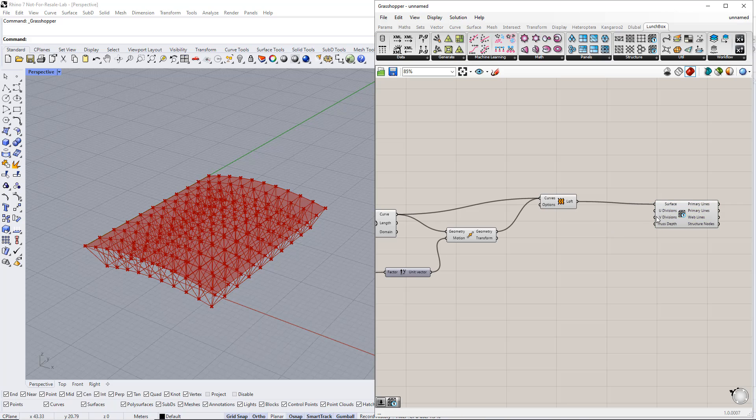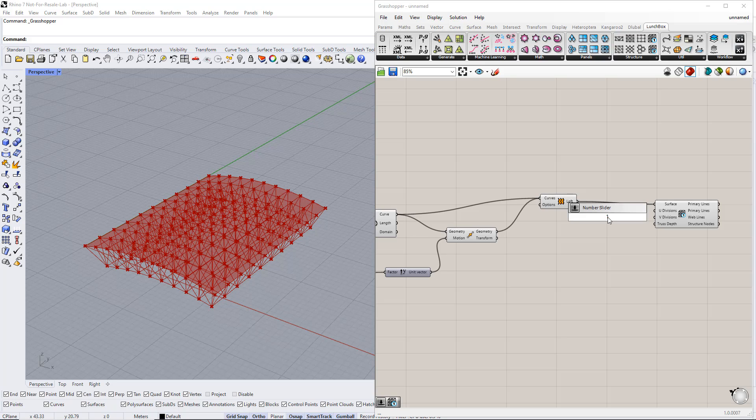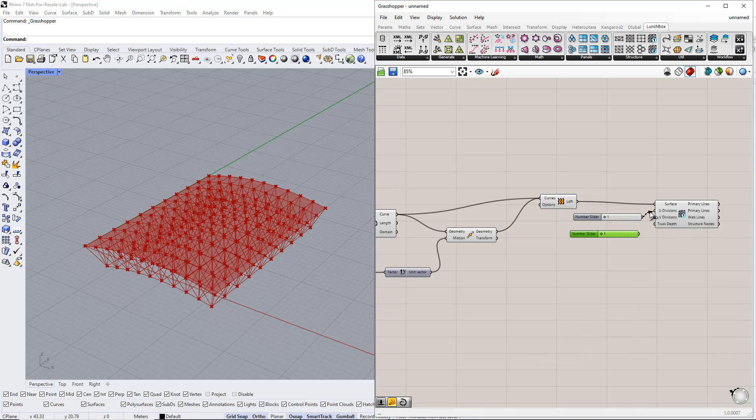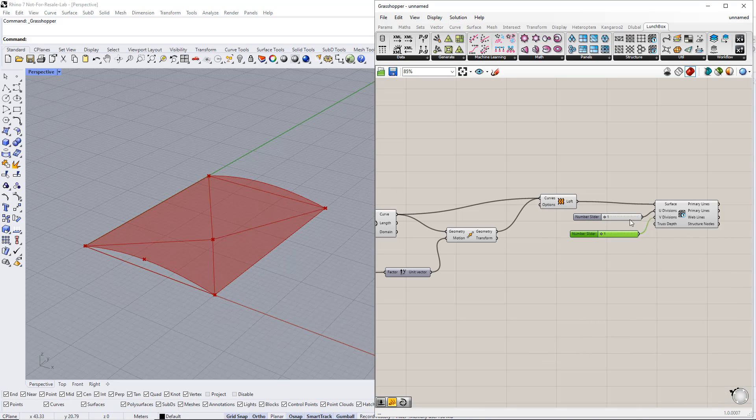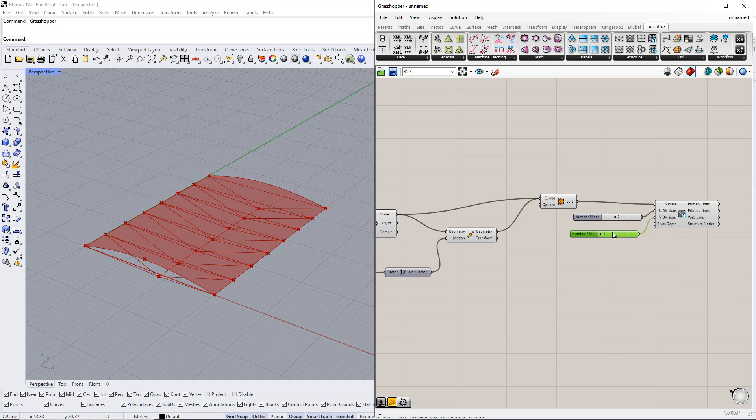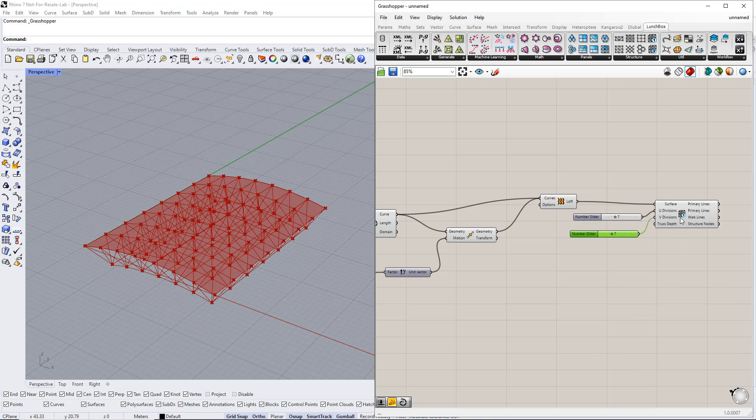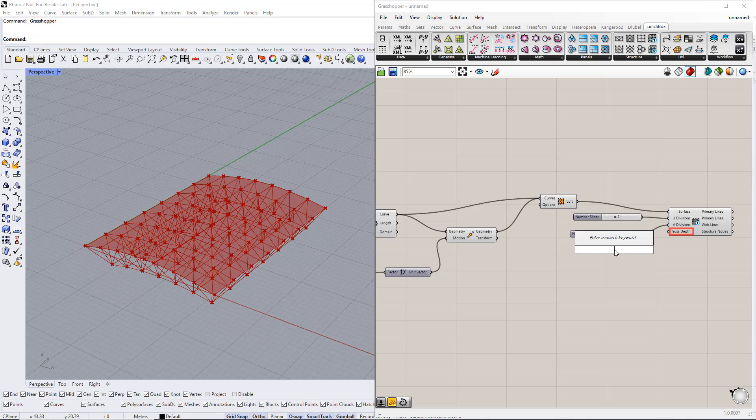We also need to set the divisions in this surface in the U and V directions. For this, we set up new ranges. For example, from 1 to 20 for both directions. After that, we set up a new range for the truss depth. For example, from 0 to 5.